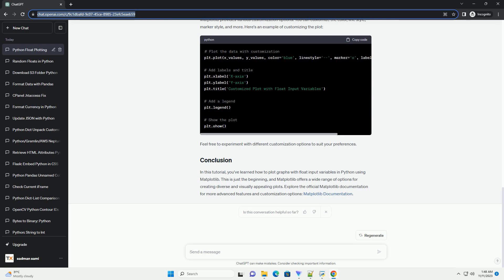In this example, np.linspace(0, 10, 100) generates 100 evenly spaced values between 0 and 10, and np.sin(x_values) calculates the sine of each value.